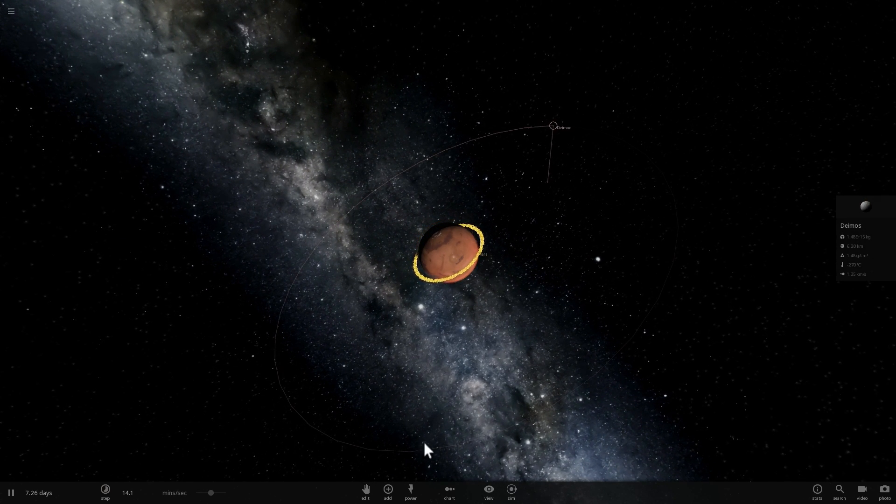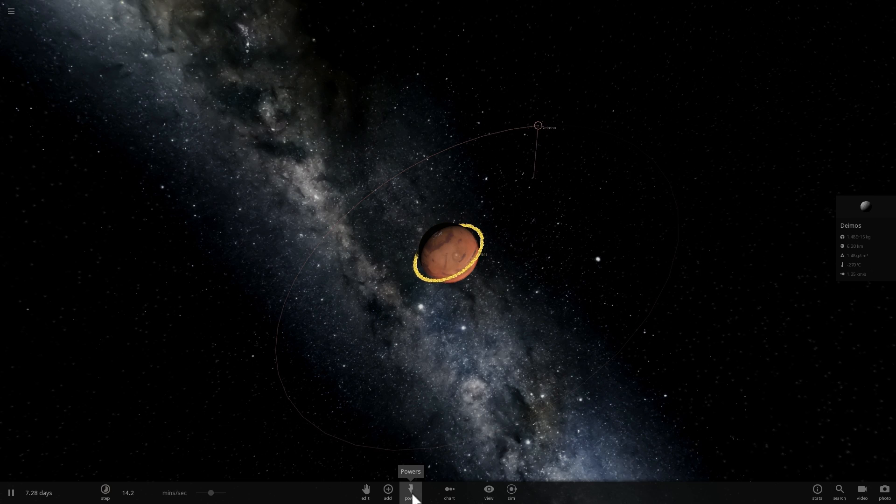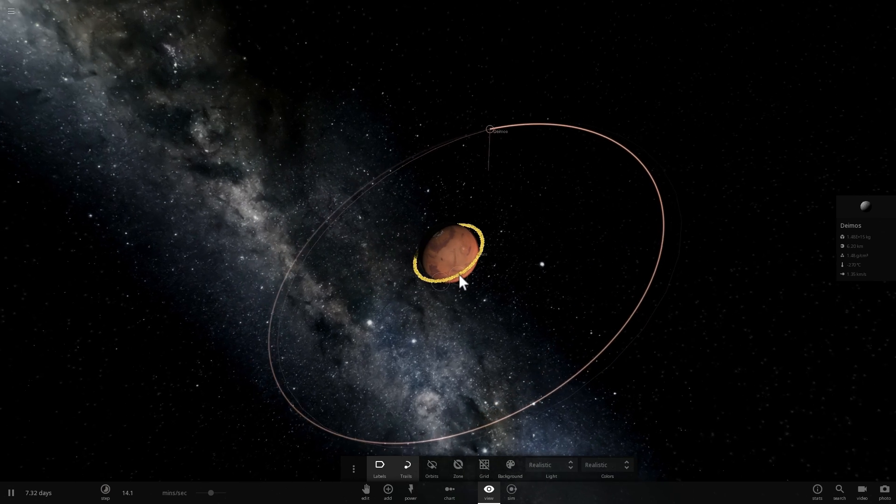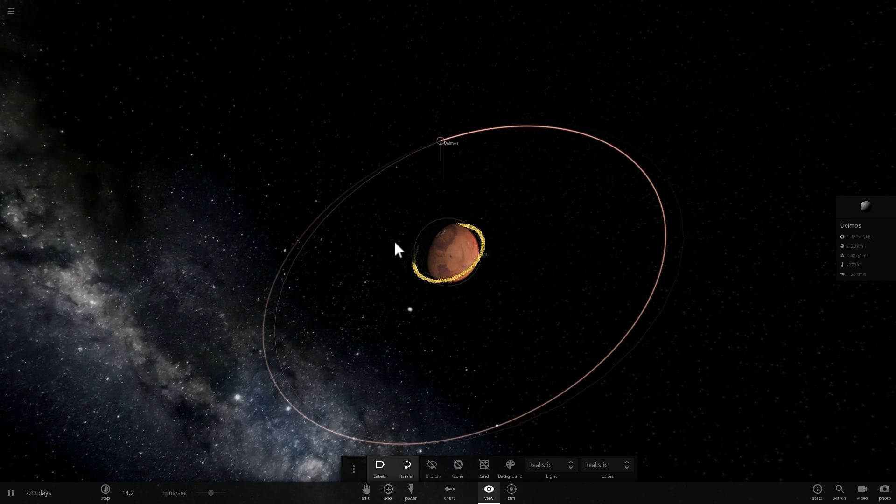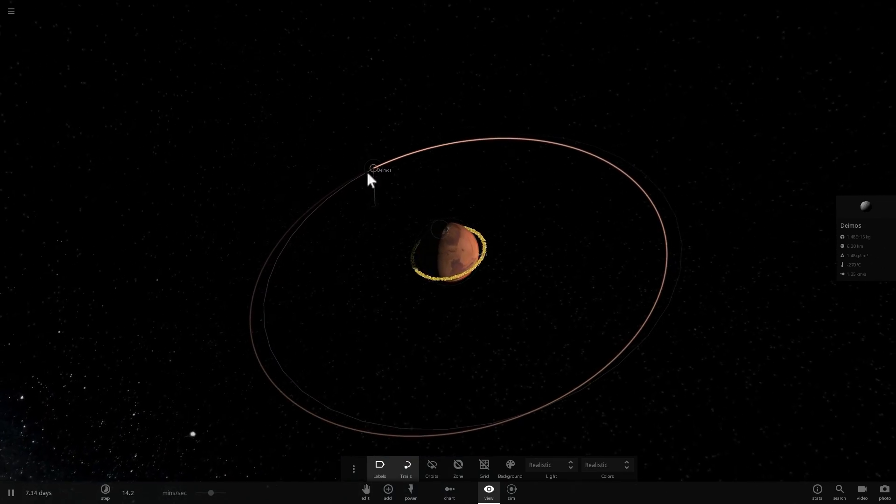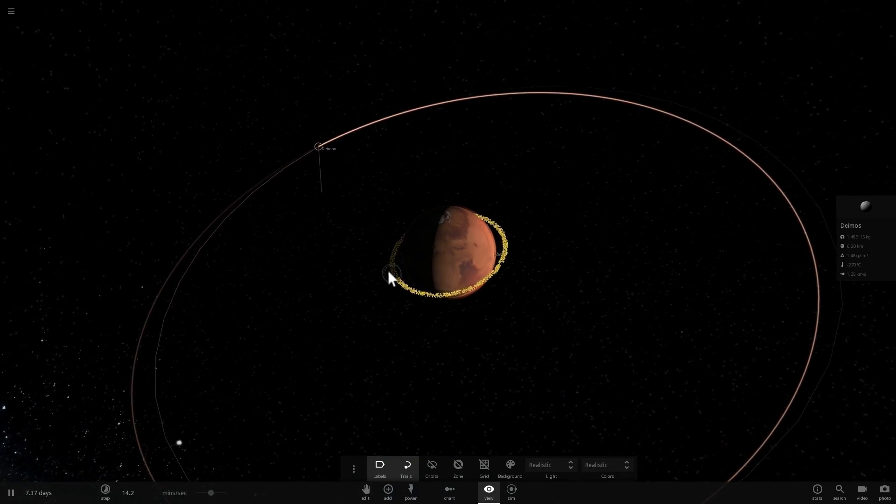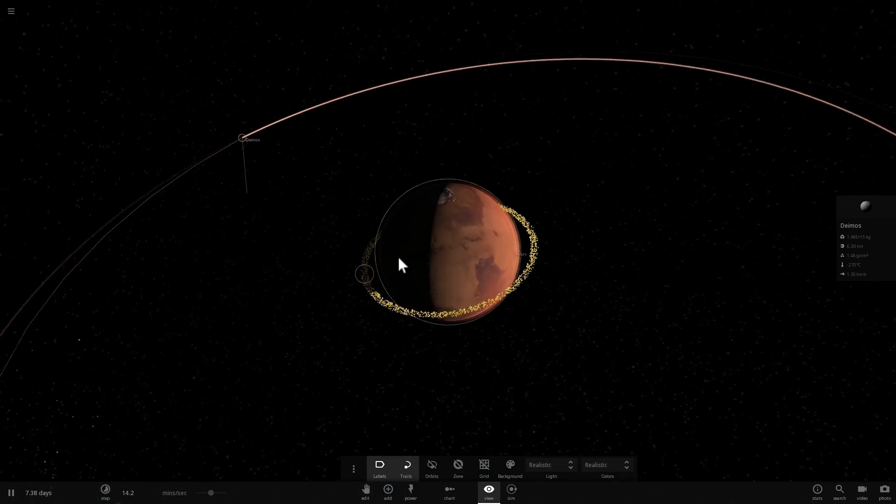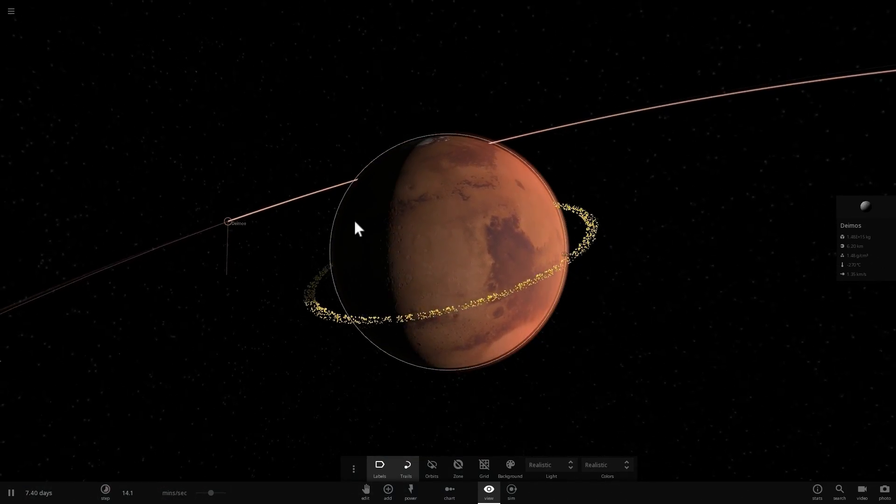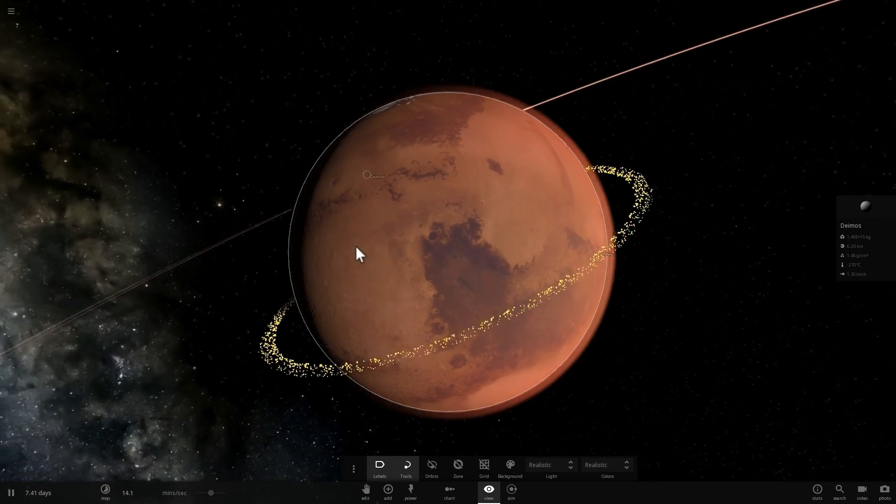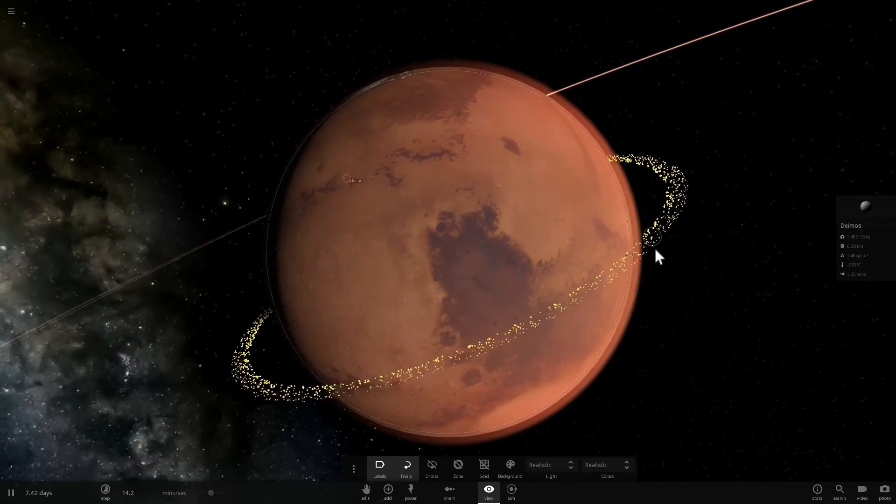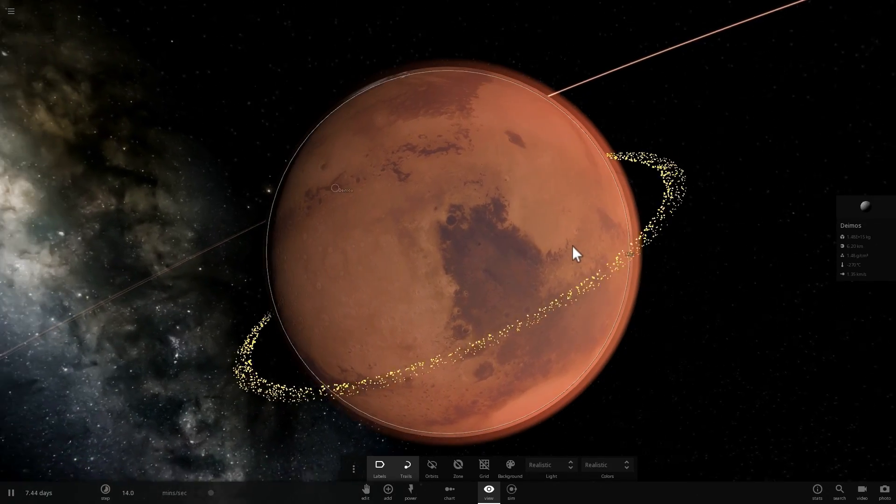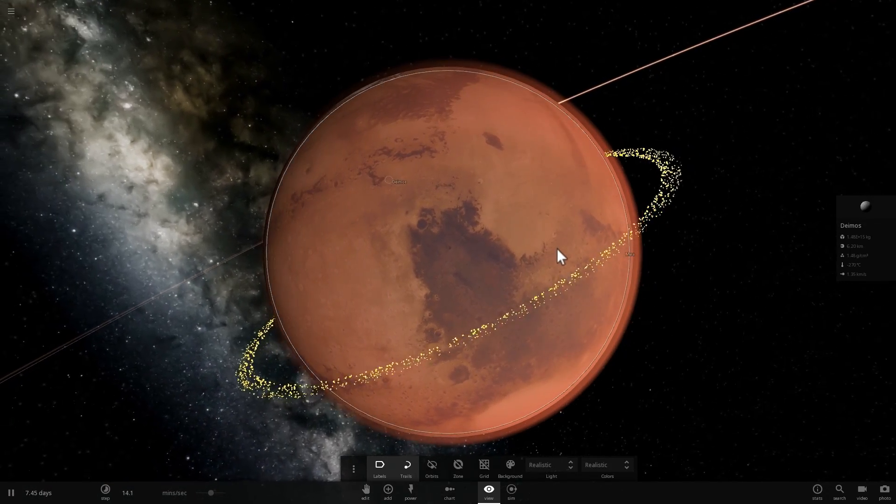This particular object, Deimos, is going to remain as the permanent moon of Mars. It's very, very small as well. Both of these used to be actually asteroids and they were captured by Mars billions of years ago. But Phobos is going to create these beautiful rings around Mars.